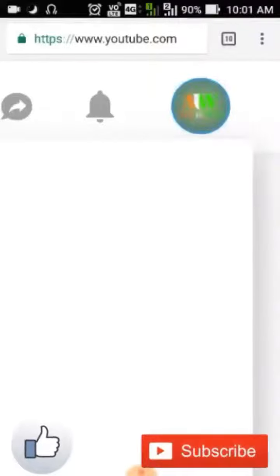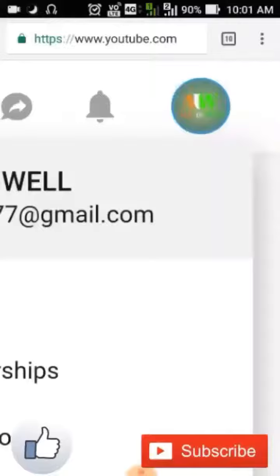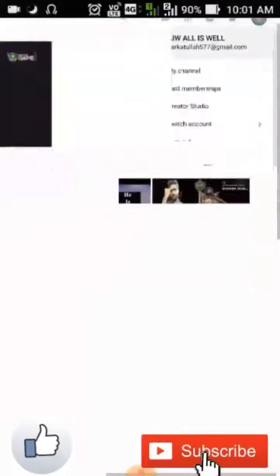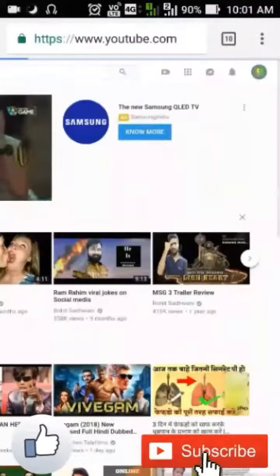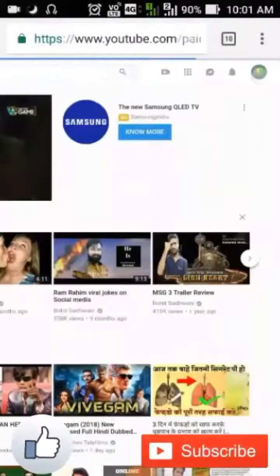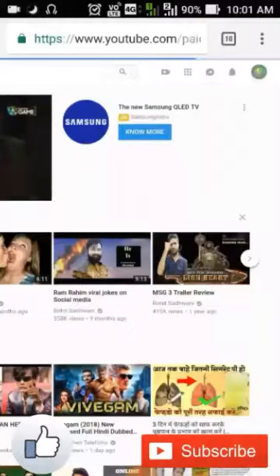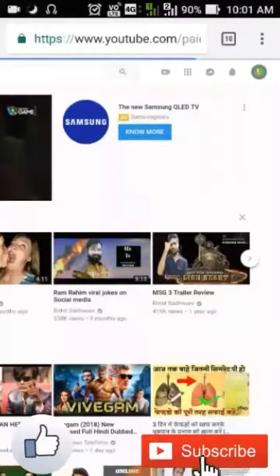You'll see all your videos. Now go to the video where you want to add the i-button.